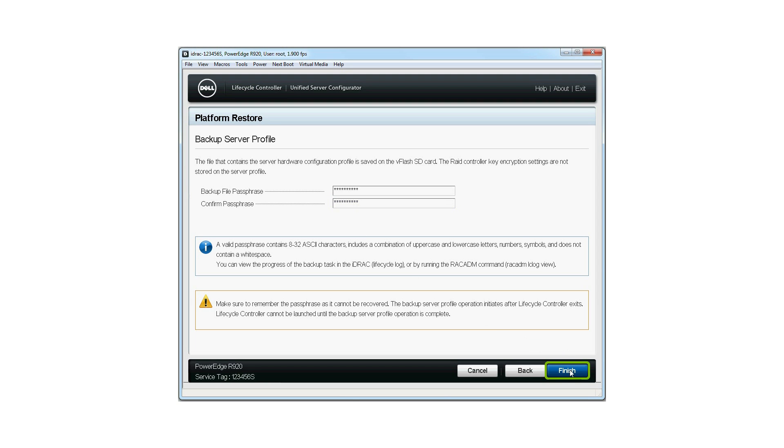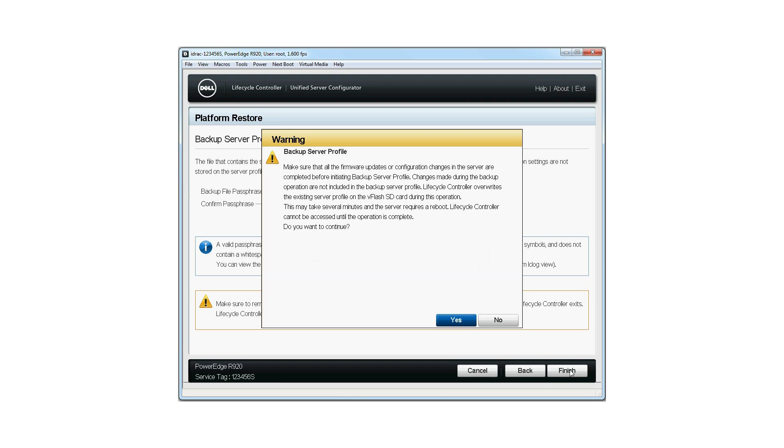Click Finish. A warning window will pop up. Click Yes to continue.